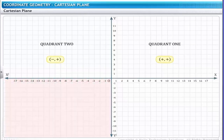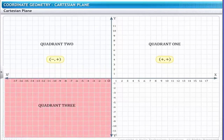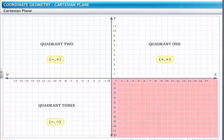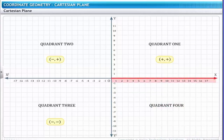x'-O-y' is called quadrant 3; in this quadrant, x-coordinates as well as y-coordinates have negative values, so this quadrant is of the type (−, −). y'-O-x is called quadrant 4; in this quadrant, x-coordinates have positive values and y-coordinates have negative values, so this quadrant is of the type (+, −).